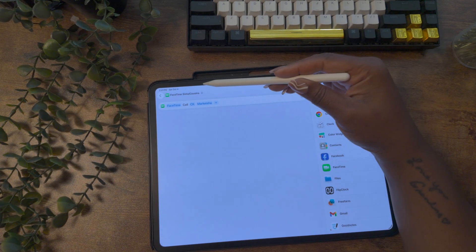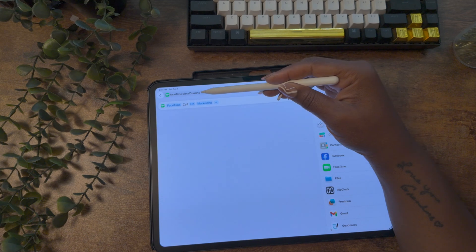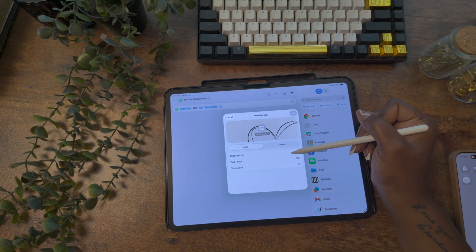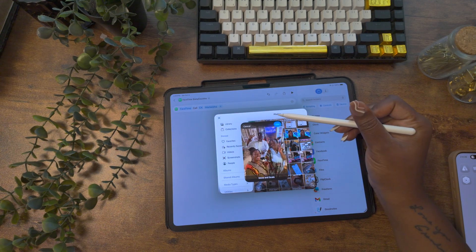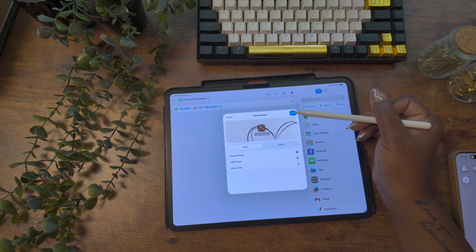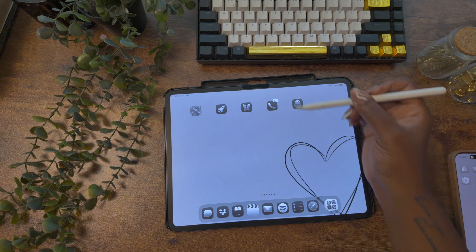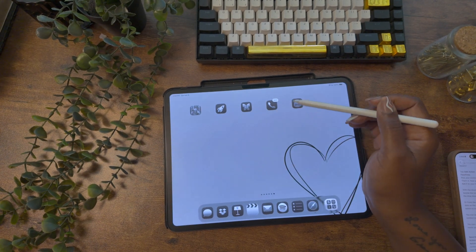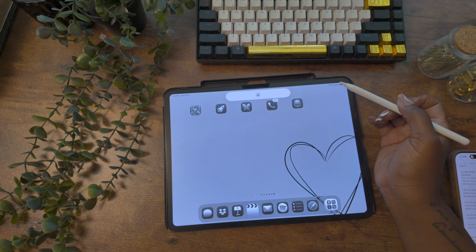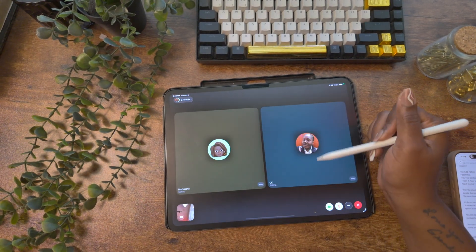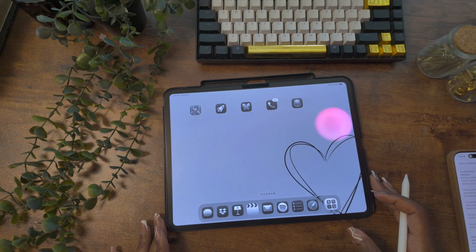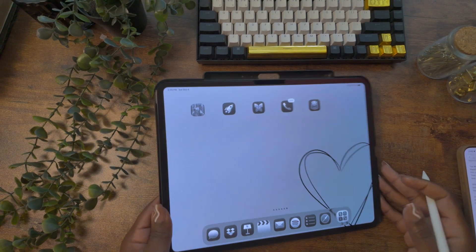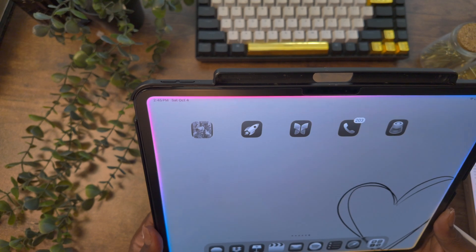Now let's add it to the home screen so you can access it with a tap. Use the drop-down next to the name and select 'add to home screen.' Whenever you add a shortcut to your home screen, you have the option to customize the icon. For this one, I'm going to use a picture of us for the group chat icon. Now whenever I want to start a FaceTime call with my group chat, all I have to do is tap this icon and it's calling them. You can also use the name of this shortcut with Siri — just say 'FaceTime sister cousins' and she'll start the call.